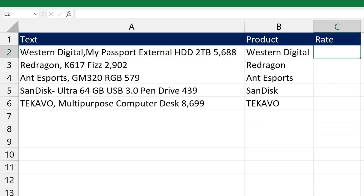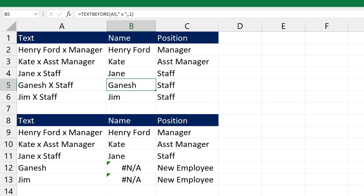Hello everyone, welcome to Endless Knowledge. In this video, we will see the usage of TextBefore and TextAfter functions.